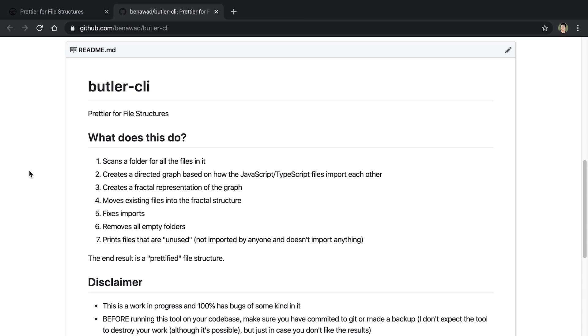So I took the insights and the rules that I just was talking about, and stuck them in a proof of concept, which I'm calling Butler or Butler CLI. Now, I don't actually really like this name. So if you have a better idea for a name for this tool, please let me know, I would love to rename this. But anyway, the idea behind this is basically, it's a prettier for your file structures.